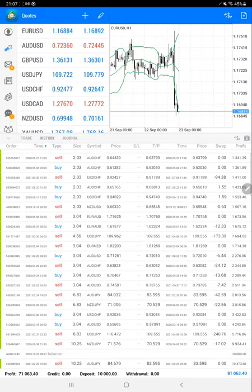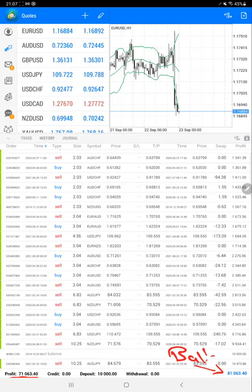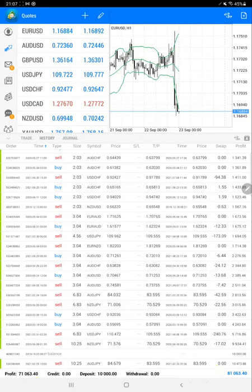As you can see, the profit as we just verified from MyFXBook is $71,000 net profit, and here it is showing the current balance which is $81,000. All these things are also available on MyFXBook and here also you can verify the same balance.